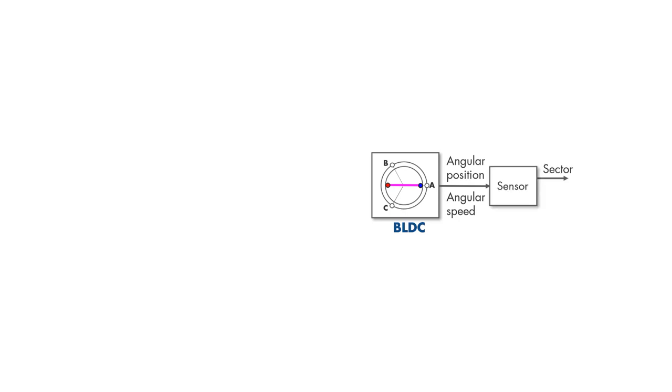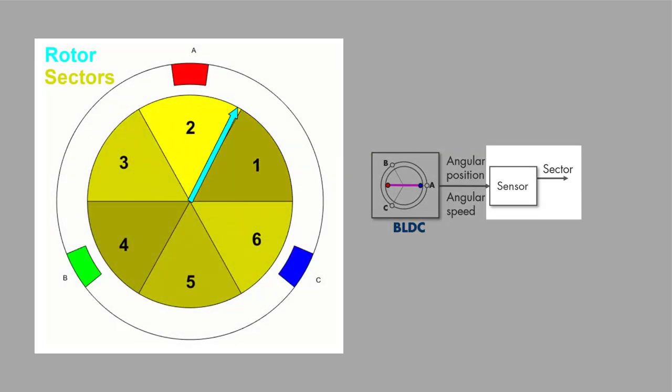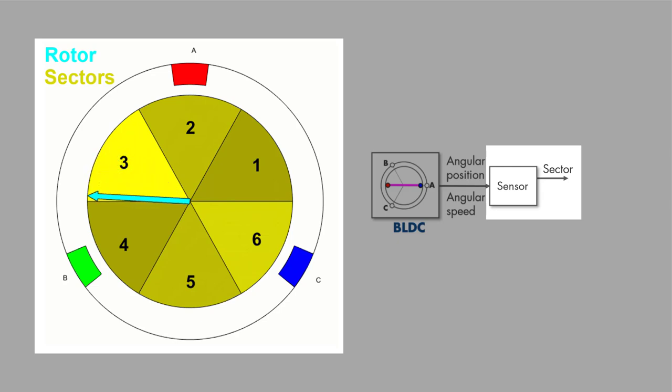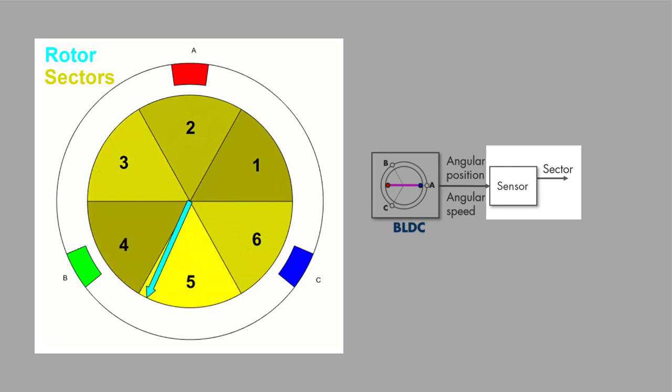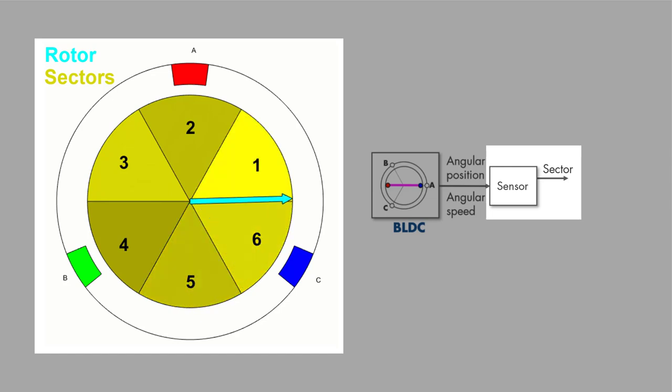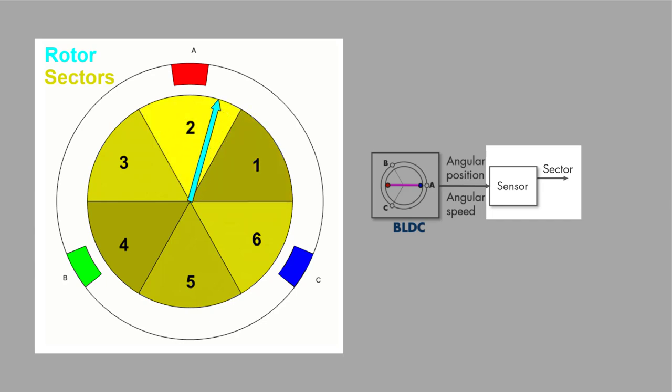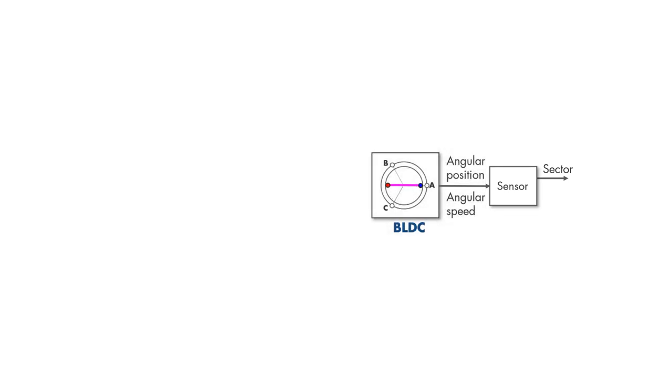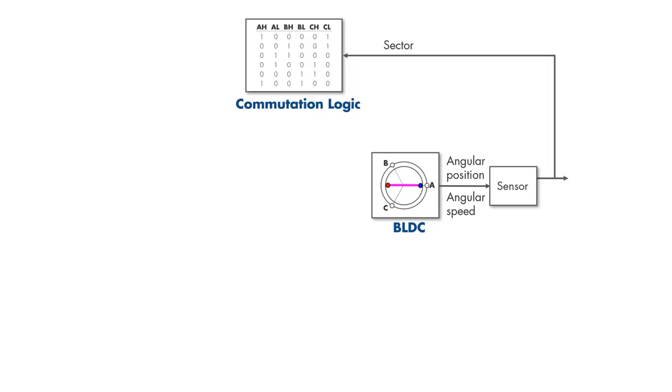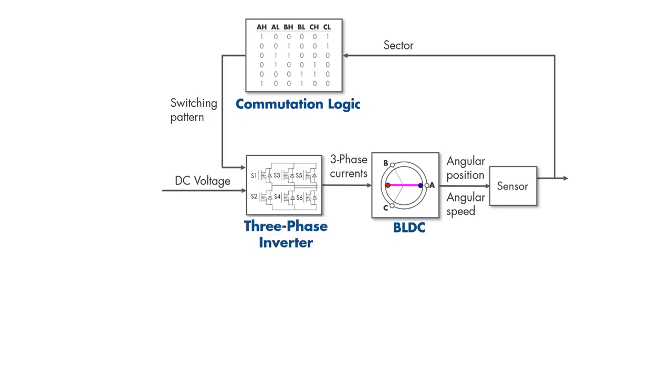Here's our motor. To control it, we first need to measure its angular position and speed by using sensors such as the Hall effect sensor. Note that the Hall sensor doesn't provide information on precisely where the rotor is within a sector, but instead it allows to detect when the rotor transitions from one sector to another. And actually, sector information is all we need to know to determine when to commutate the motor. But we still don't know which two out of three phases to commutate.